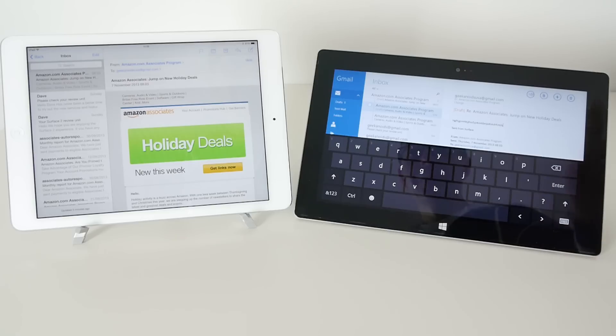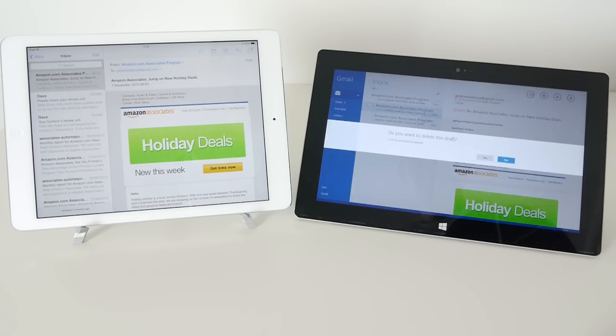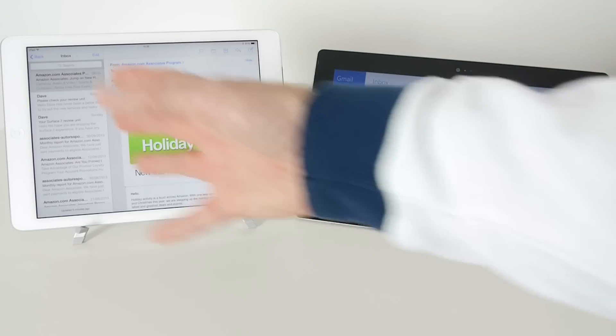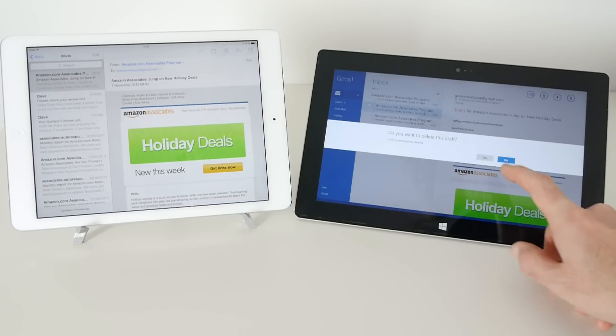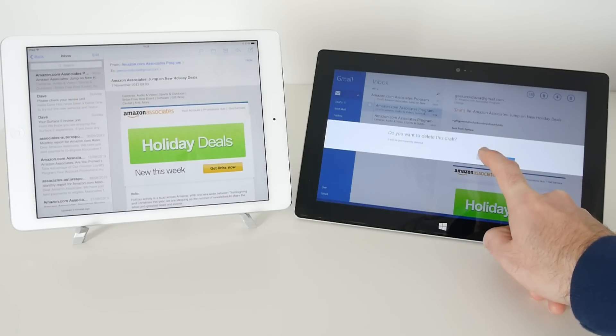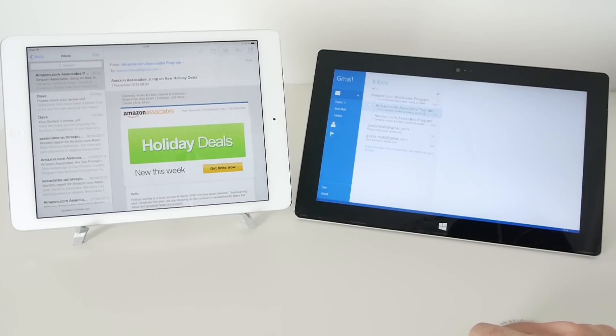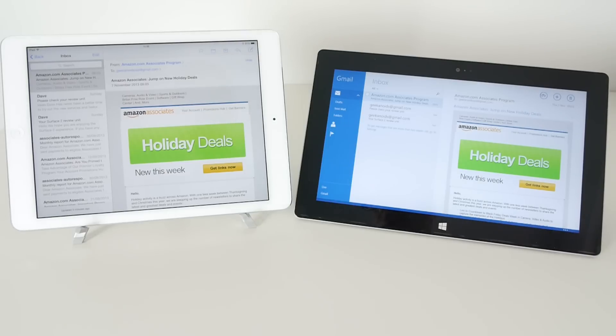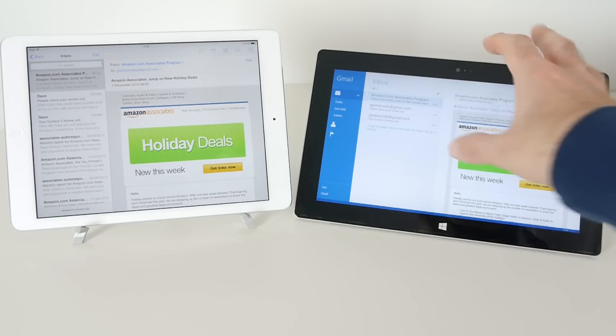So let's trash that reply and it says here do we want to delete the draft, similar to what it did on here, and we say yes delete the draft and everything goes back to normal.